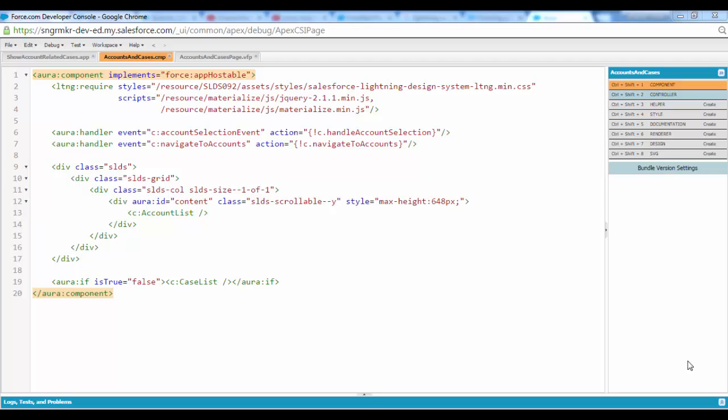Hi guys. So here is a quick demo on how to show an existing lightning application inside a Visualforce page. I'm just following up on my last tutorial where we had one lightning application and the UI was based on the lightning design system.